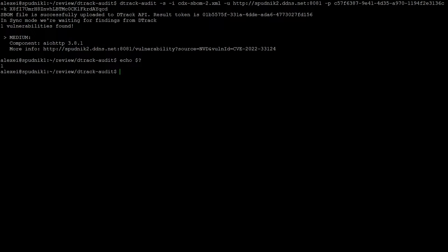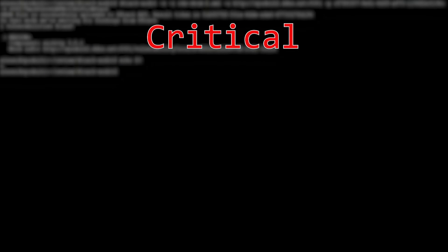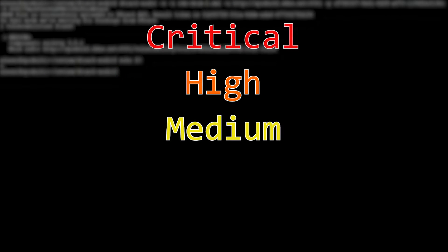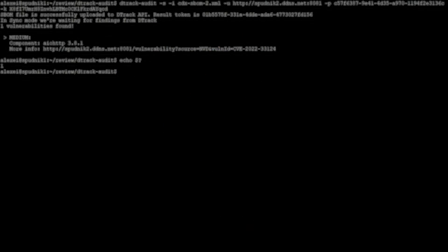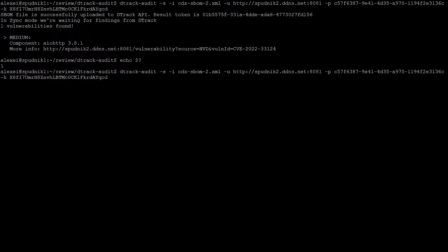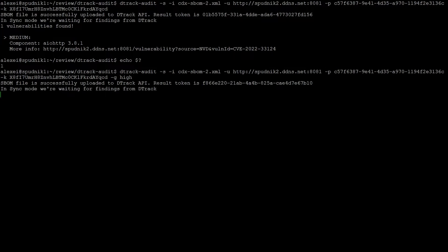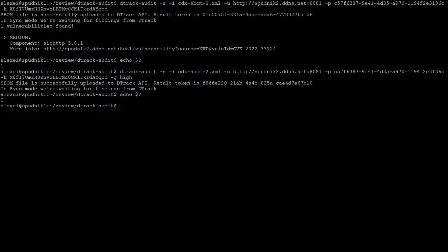However, we can use the dash d flag to set a threshold, which can either be critical, high, medium, low or info as our minimum threshold. So if I run this command again, but this time I pass in the dash d and let's say I have a high threat tolerance, I'm going to set this to high. And once we get the return value, we shouldn't see any information at all. And we get a zero return value. So we don't get any warnings. But if I check the return value, see this time it's zero because it didn't meet our threat criteria.